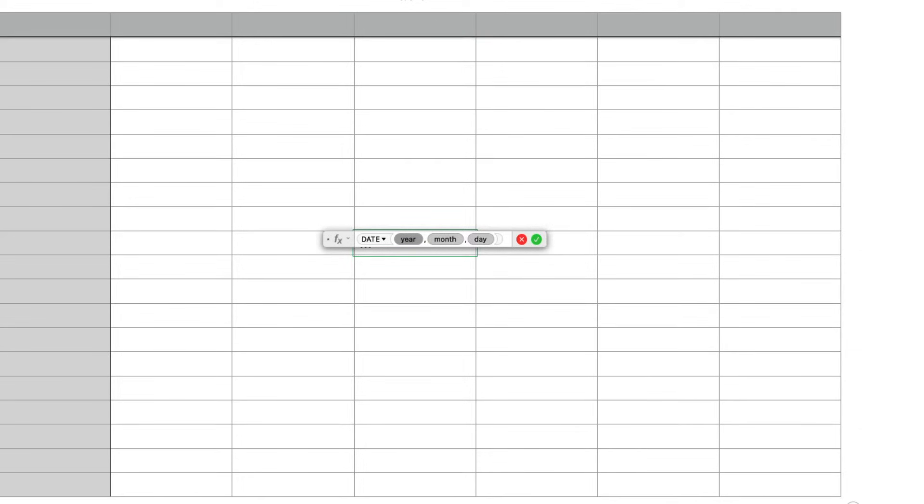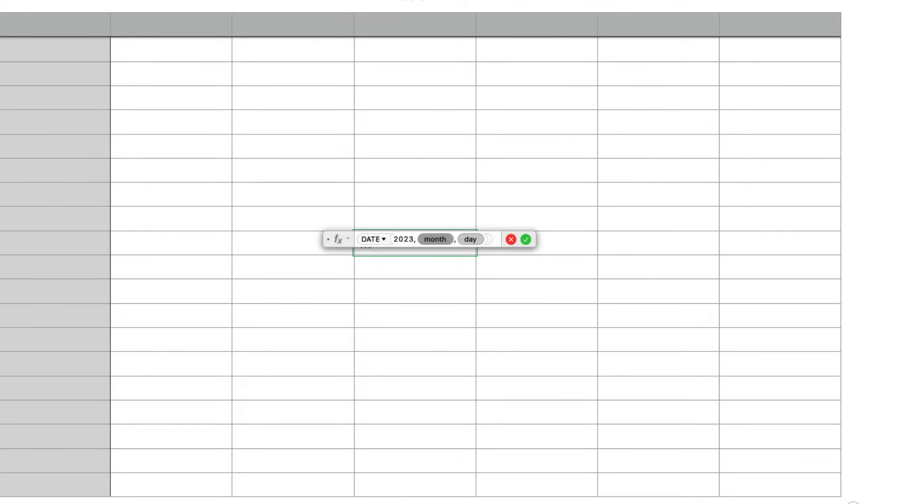So for each parameter I can either type in a numeric value or refer to another cell. So I'm just going to type in today's date. So 2023 for the year. Press the tab key to go to the month. I'll type in two for the month of February and press the tab key for the day and today is the eighth and then pressing return will display the date.